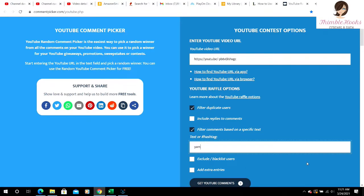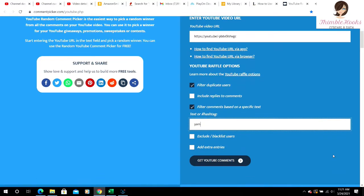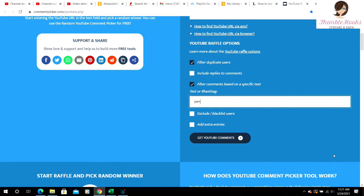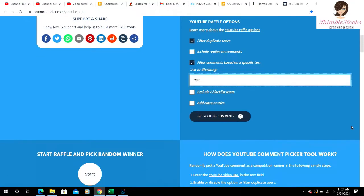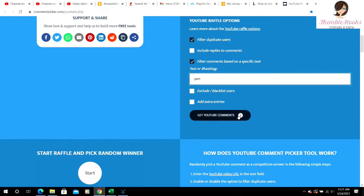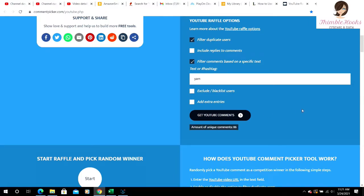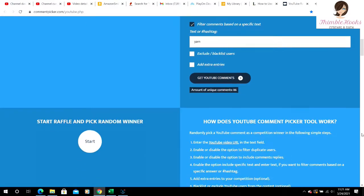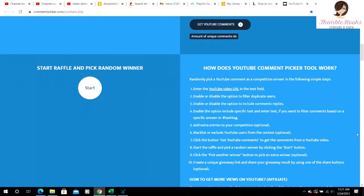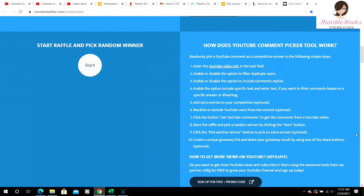We don't want to exclude or blacklist anybody. Let's see. 86 unique comments.